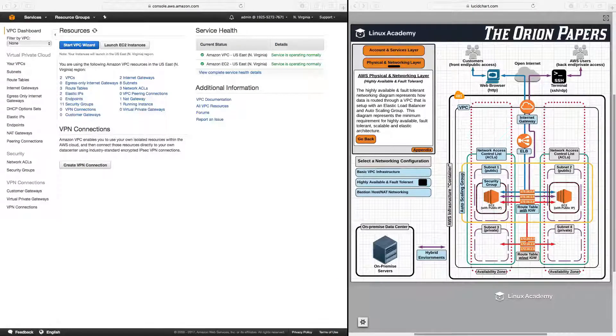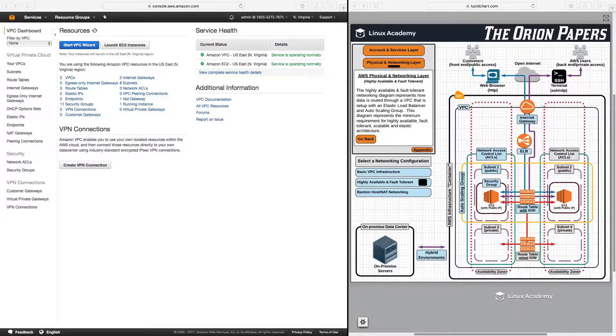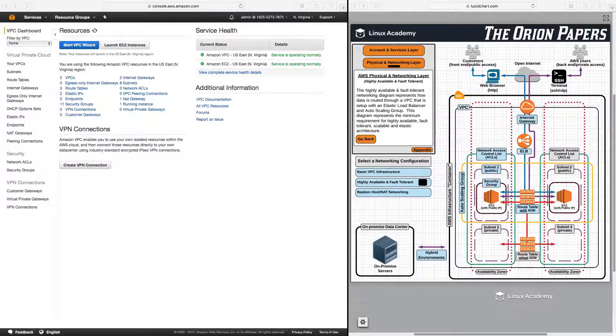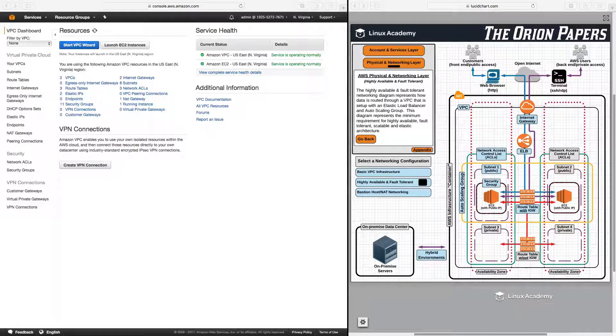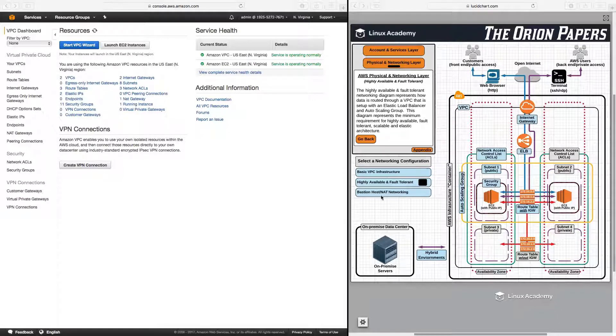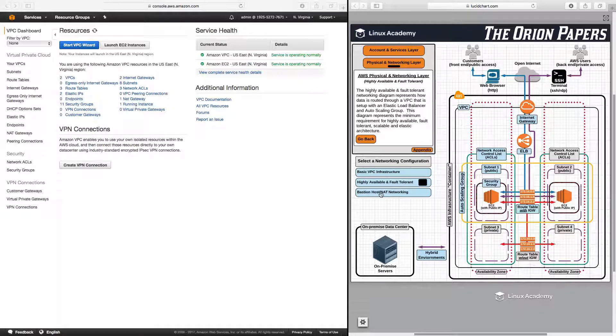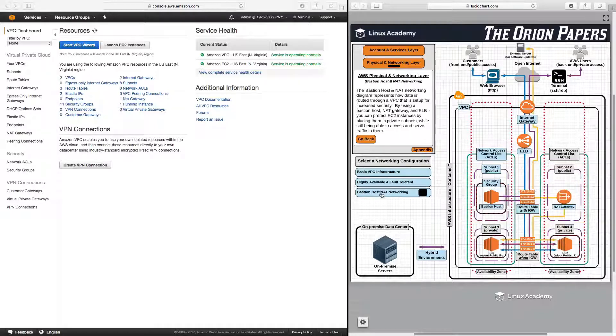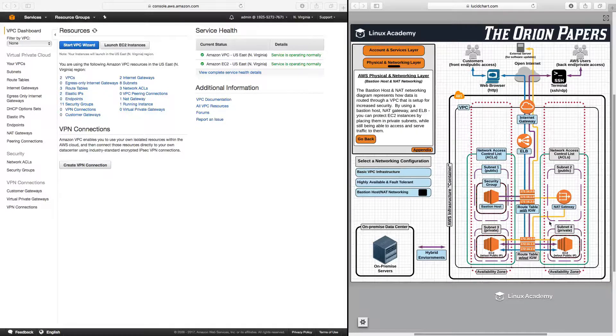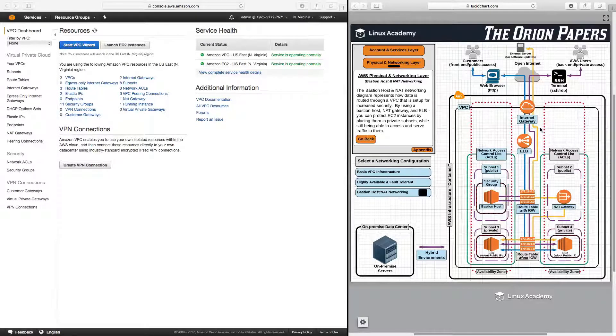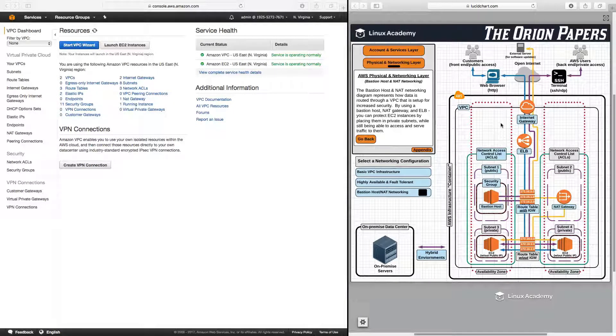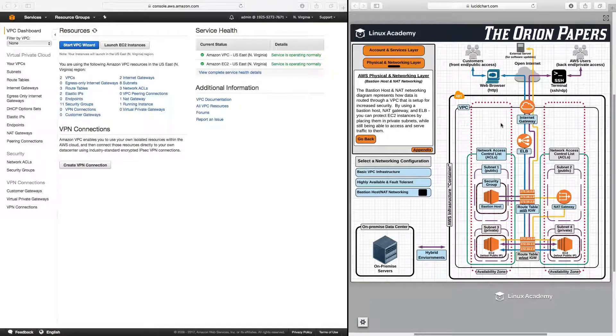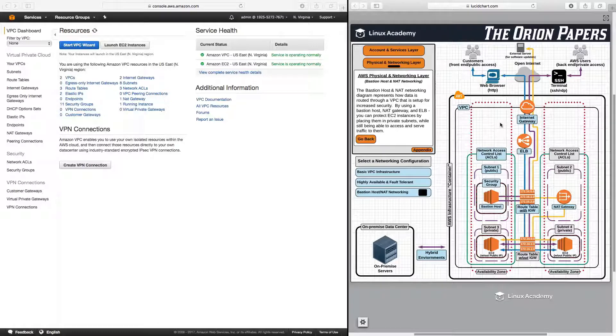Hello and welcome back. In the previous section, we focused on highly available and fault-tolerant architecture. In this section, we are going to move into VPC networking for increased security, specifically discussing using a bastion host and a NAT gateway. We have the most complicated diagram so far, and I want to walk you through this step-by-step, because we're going to build this in the live lab following this lesson.